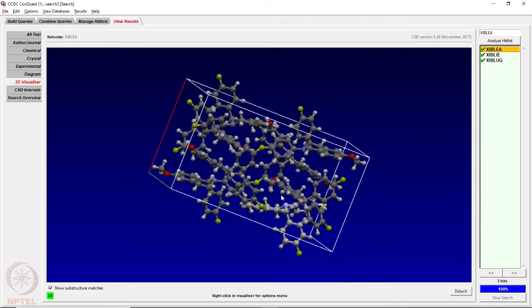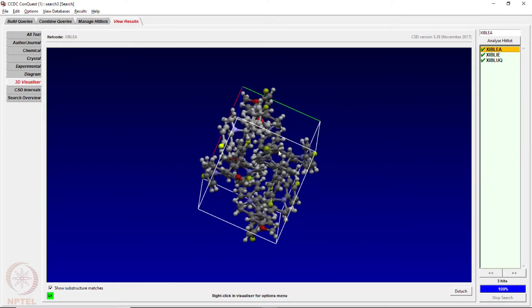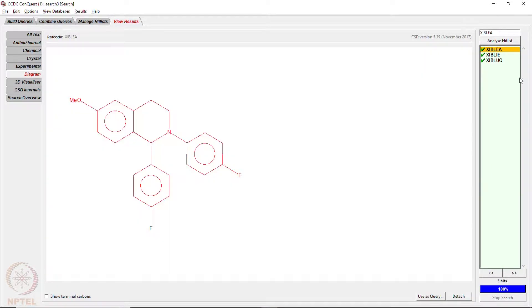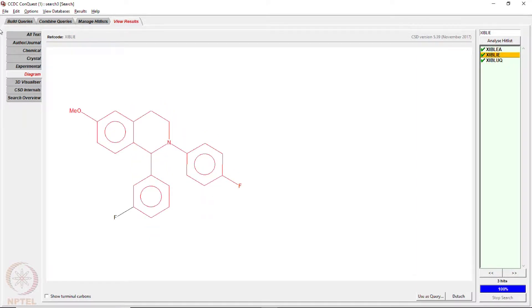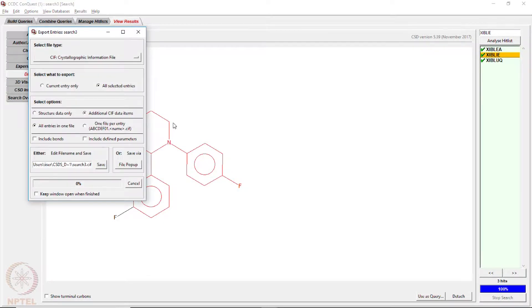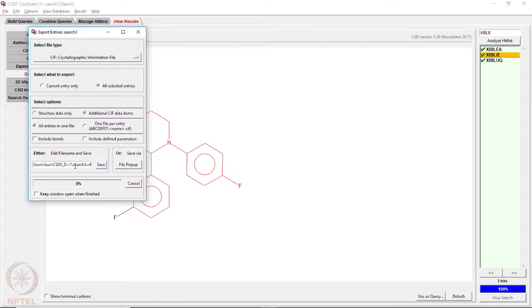You can see the packing of the molecule reported in the database. One can search what molecules are reported. If you want to download all CIF files, you go to file, export the entries into CIF format, change from crystallographic information file format, and download. It will save as 'search3D.cif' by default, and then you can open the CIF file using Mercury to generate packing diagrams, analyze structures, and more.